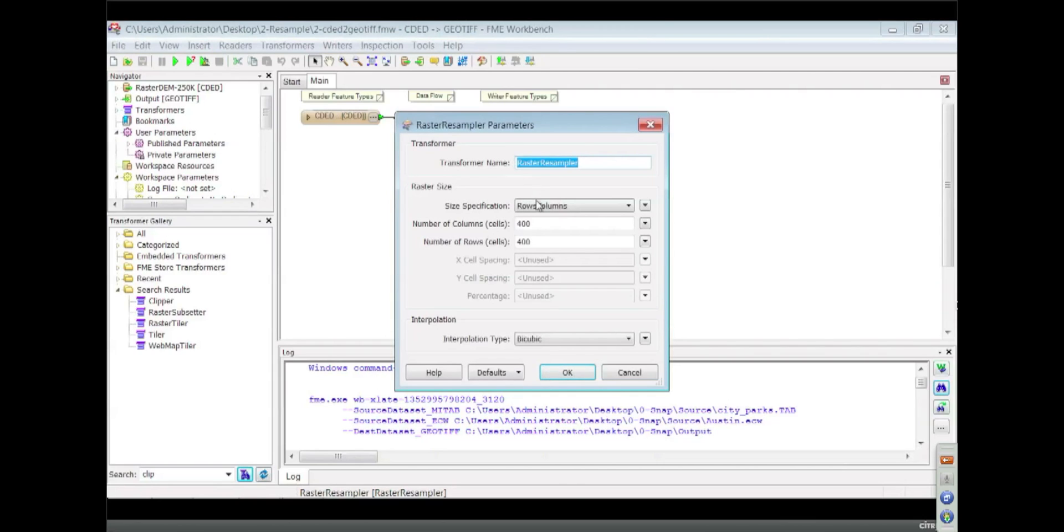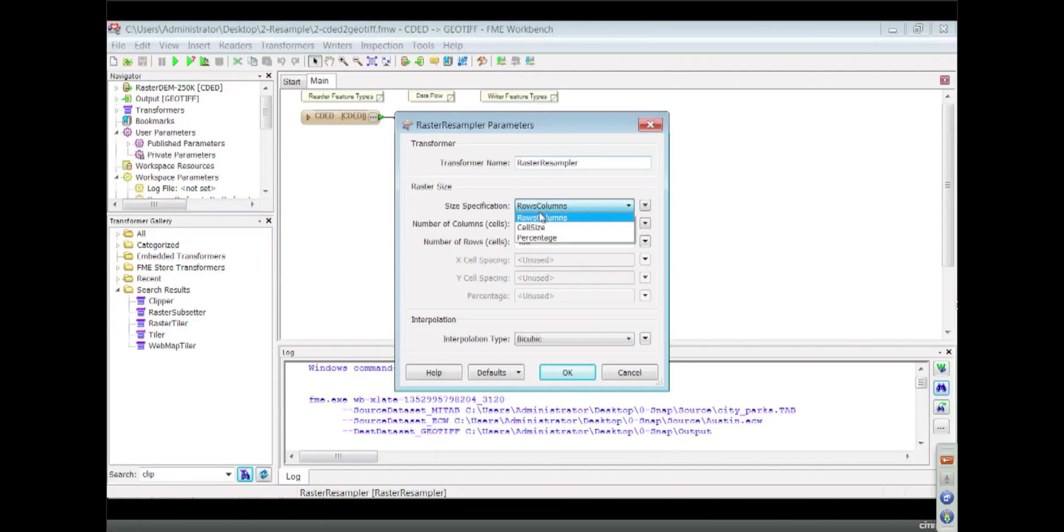You can use it a couple ways to say the maximum size of an image you want - how many rows and columns. Or you can pick a cell size if you want a fixed pixel size.